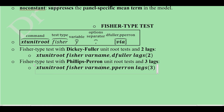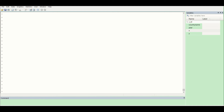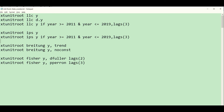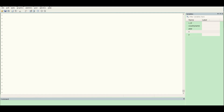Now moving to Stata to view the data. The dataset includes a country identifier, country name, year, and variables X and Y. A useful technique is to write all commands in advance and copy-paste them into the Stata command window, allowing us to get results quickly without retyping commands repeatedly.